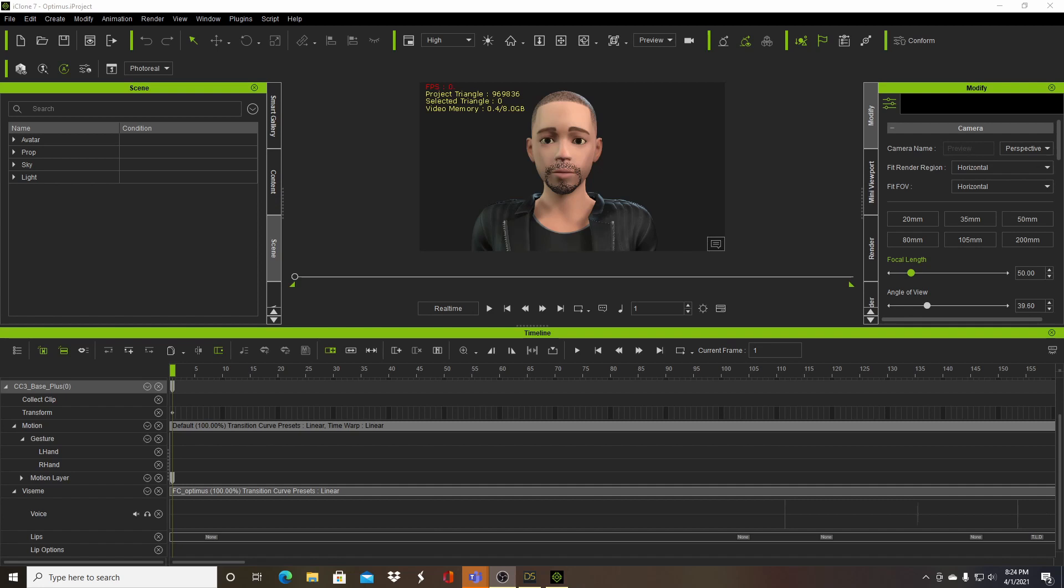The first is Daz Studio using the face motion plugin, which is a third party plugin which also utilizes a face cap app on the iPhone X in order to capture facial motion performance. The other is the latest version of iClone version 7.9, which uses a feature called AccuLips, which takes audio files and basically creates the facial motion from that audio file.